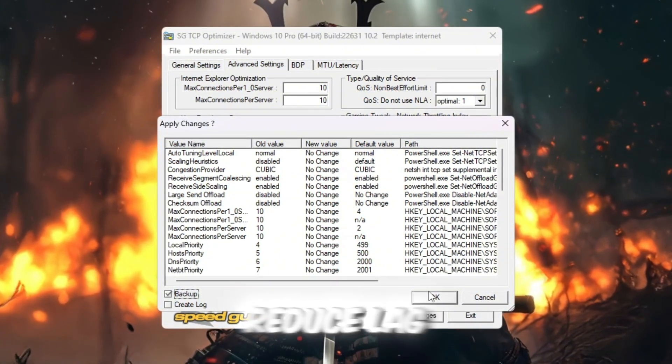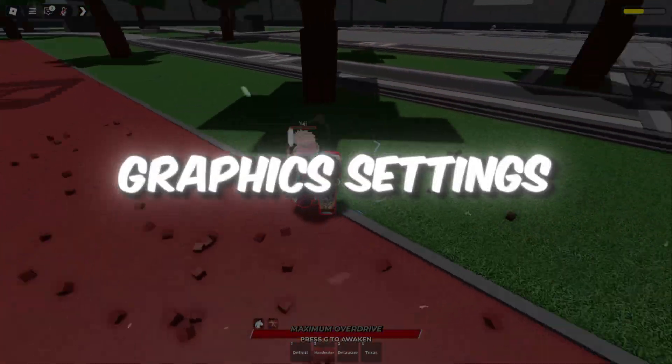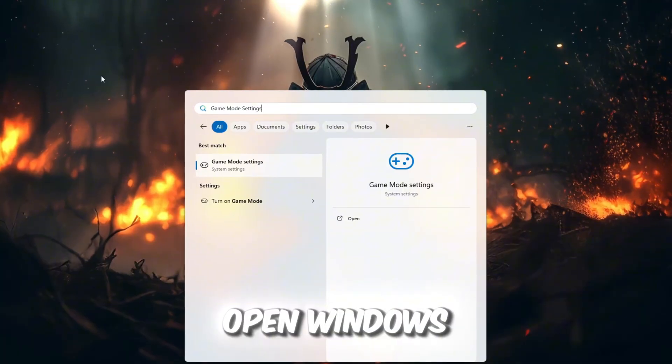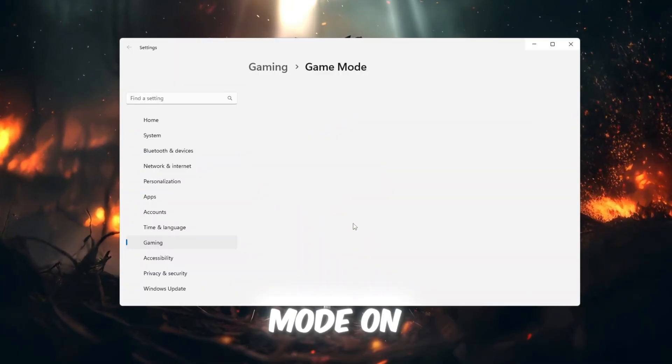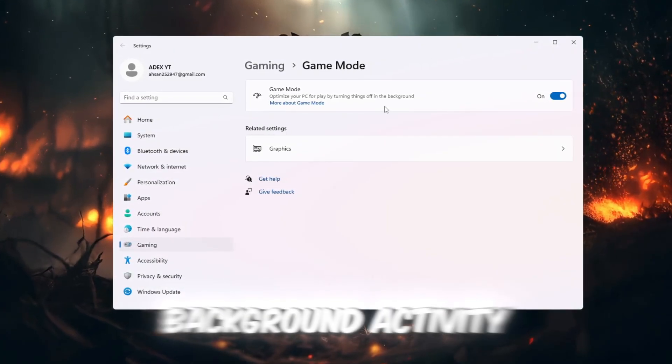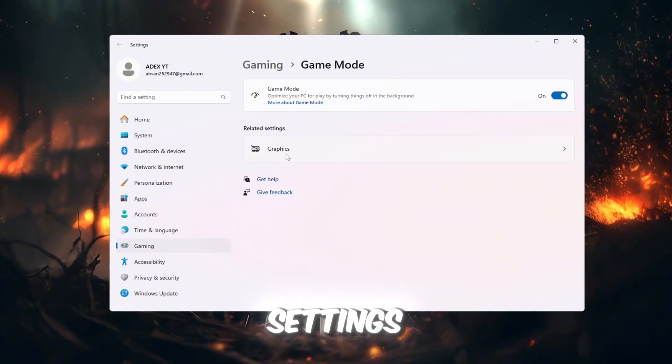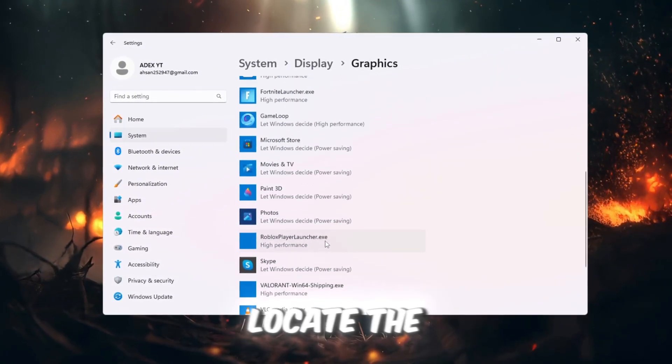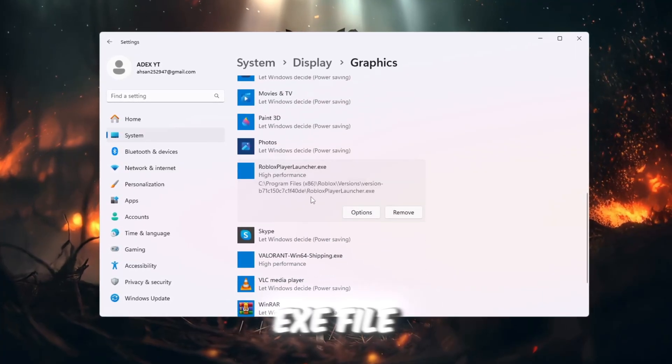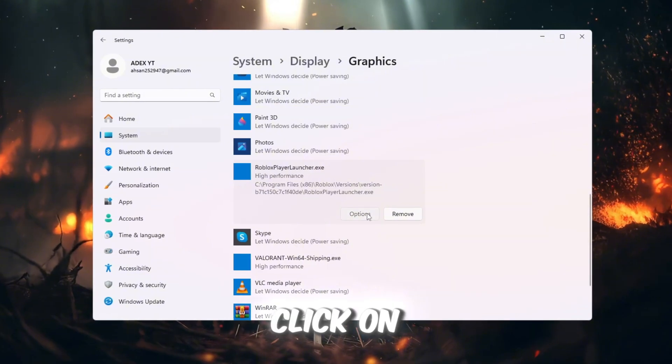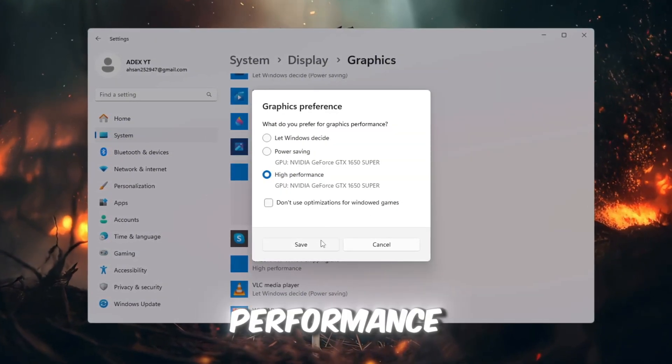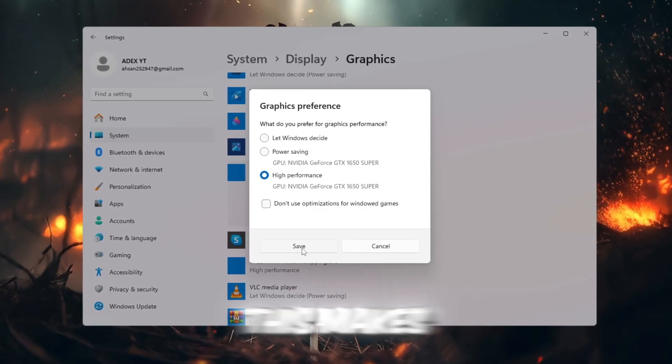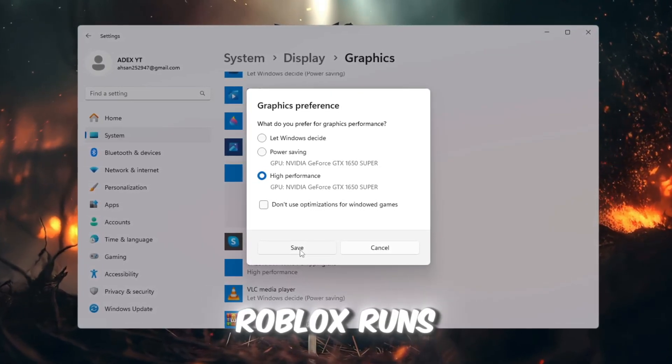Step 6: Optimize Game Mode and Graphics Settings for Roblox. Open Windows Settings and search for Game Mode. When you find it, turn Game Mode on. This tells Windows to prioritize gaming and reduce background activity. Next, search for Graphics Settings. Click Browse and find the folder where Roblox is installed. Locate the RobloxPlayerBeta.exe file, select it, and add it to Graphics Settings. Once it is added, click on it, choose Options, and then select High Performance. Finally, click Save. This makes sure your graphics card always uses its full power every time Roblox runs.